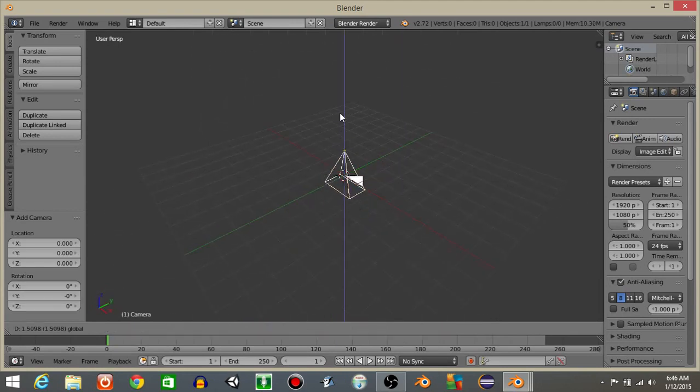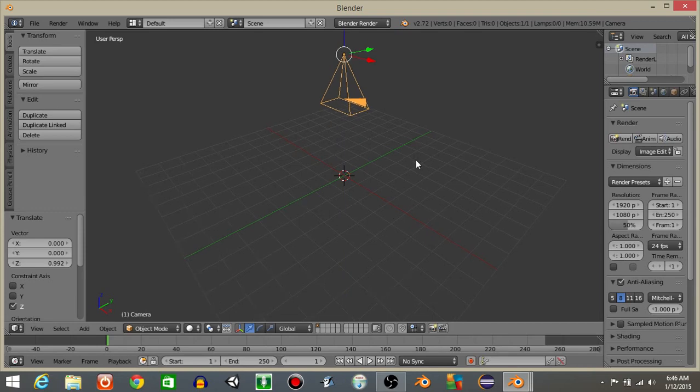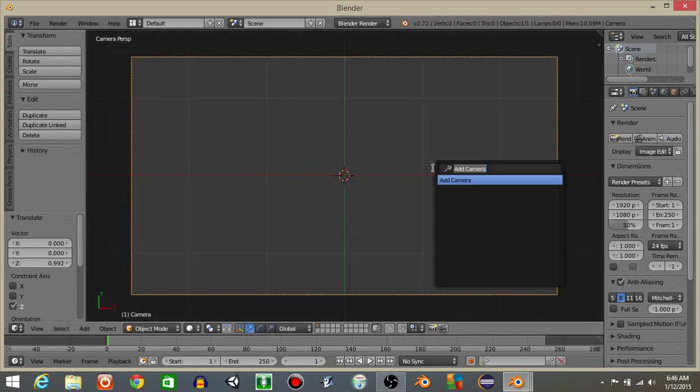I'm going to drag this camera up, drag it up just a little bit, hit 0 to go into camera view and do spacebar and then add a text object.